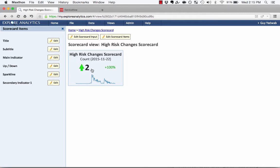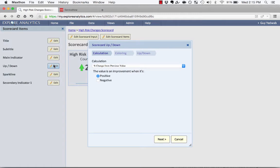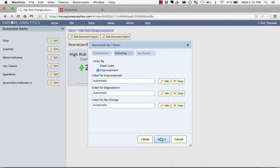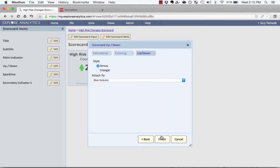So the first thing is I'm going to change the way that this represents so that it shows that an increase in high-risk changes is not good. So I'm going to click on Up-Down, which is the Up-Down indicator for that arrow, and I say the value is an improvement when it's negative. We want to decrease the number of high-risk changes, so a negative value is an improvement. If I wanted to, I could change the coloring, or I can change whether it's an arrow or a triangle. So for the moment, I'll show it as a triangle.